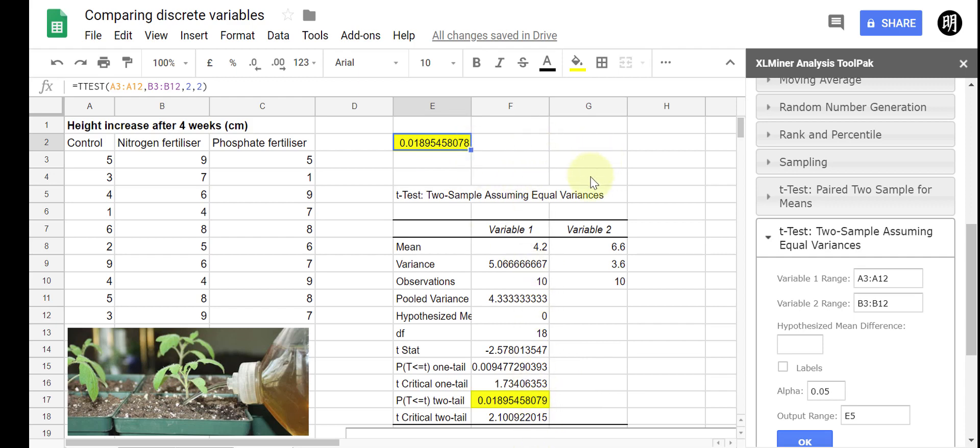But there you have it, that's a second way of doing it. That to me is maybe a few extra steps there using XLM minor, but it provides a bit more information if that's useful to you.